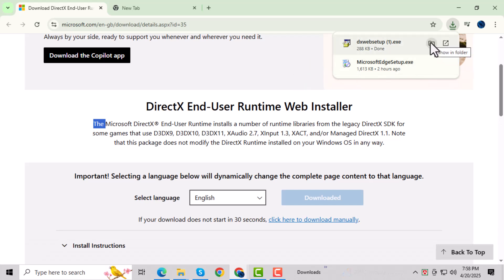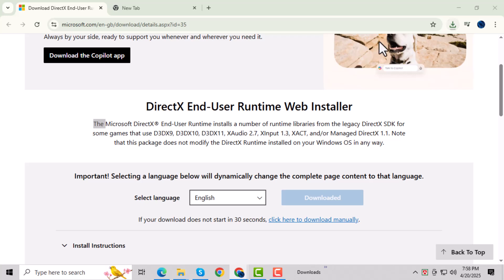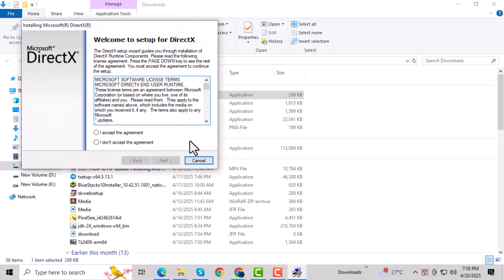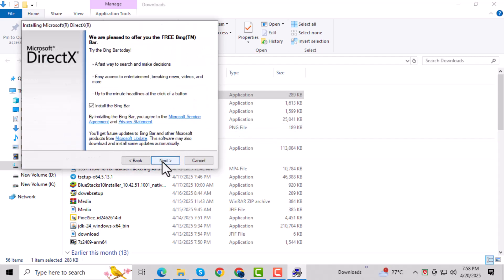Once the file is downloaded, open it and click Yes if a prompt appears. This gives permission for the installer to run. Click on I Accept to agree to the terms, then click Next to continue. You'll need to accept the license before the installation can proceed.